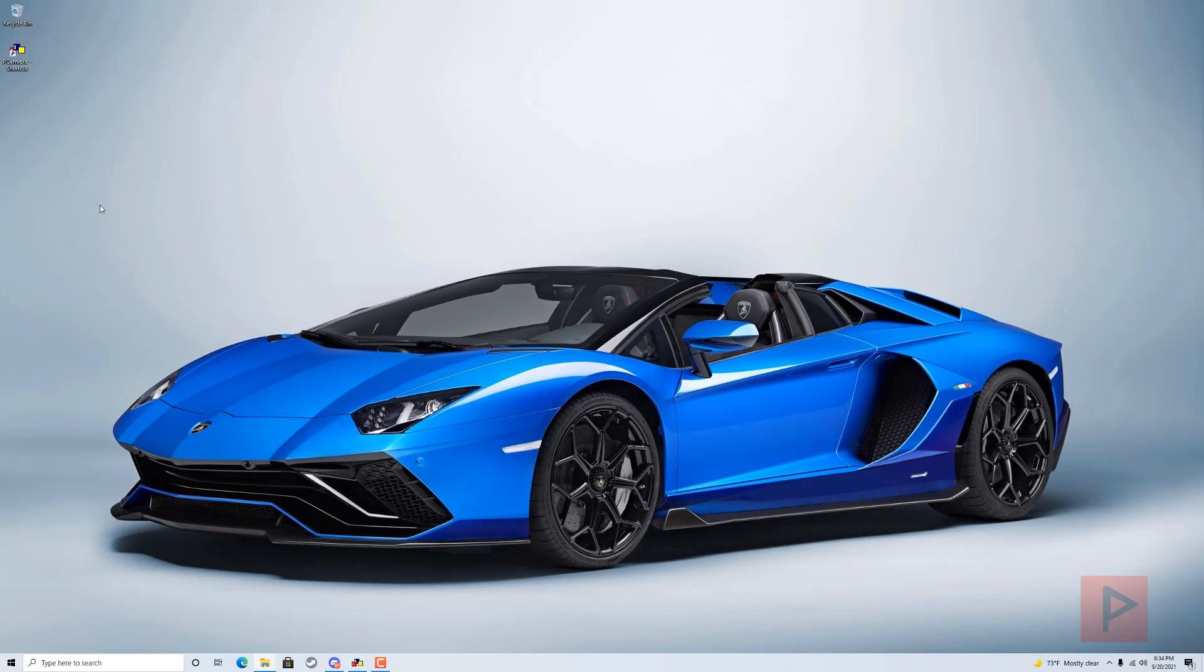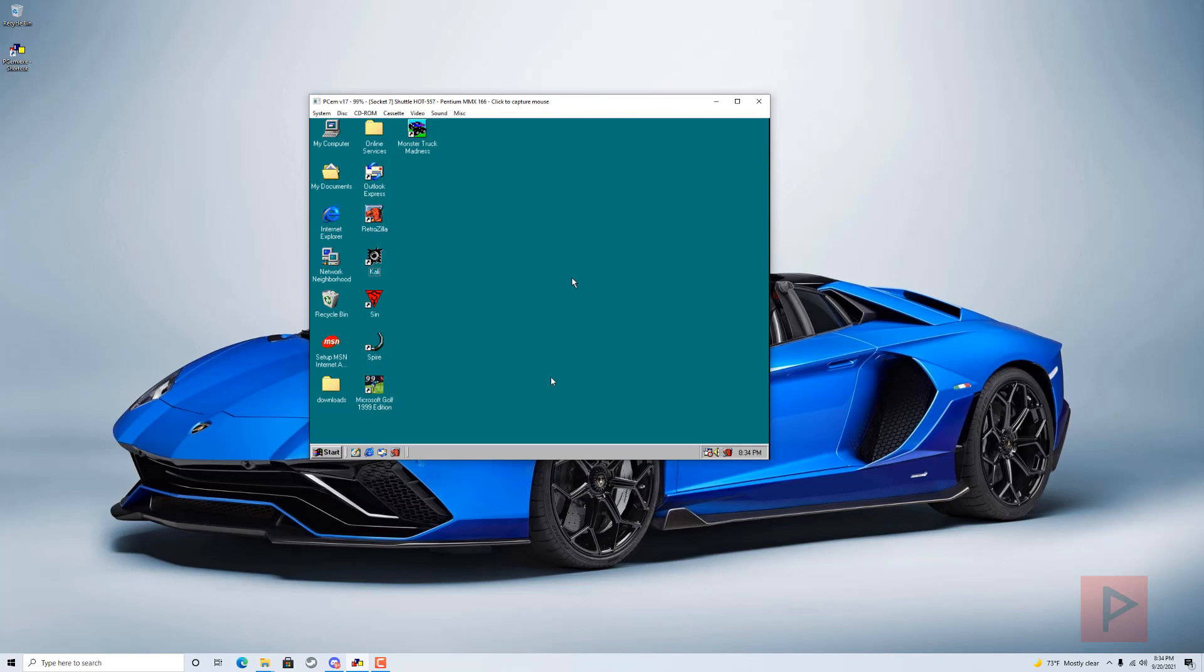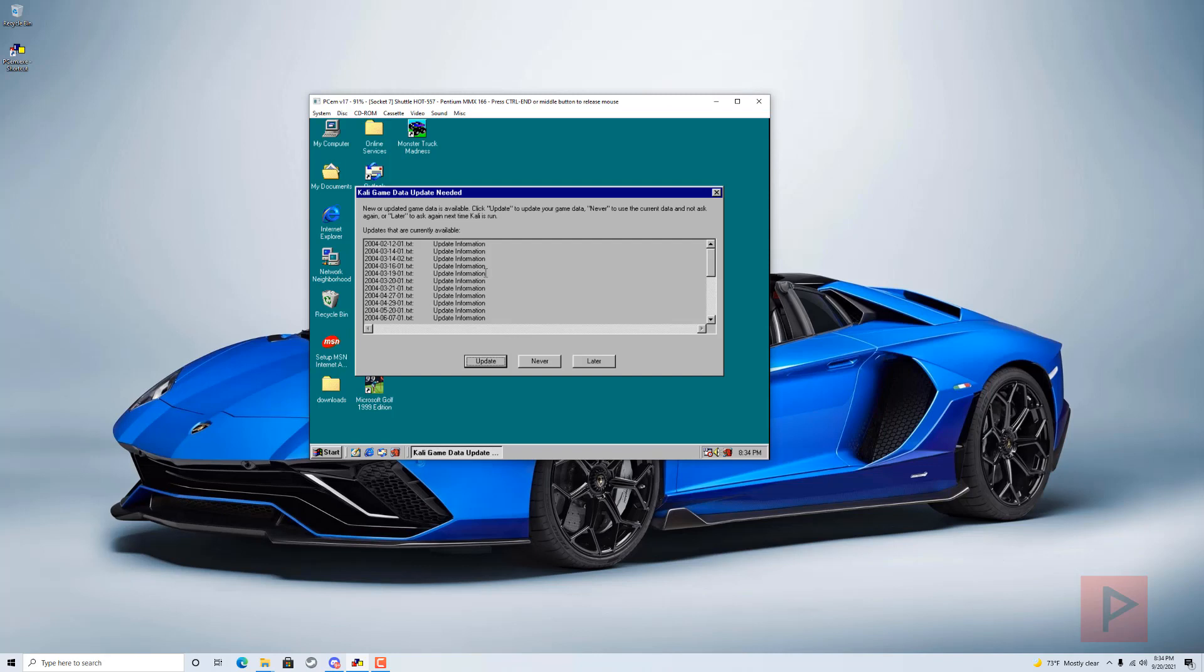How does it work? I have PCEm—it's like an emulator of old hardware. Inside the program here, you can install Kali and also install some old school games, which I did.